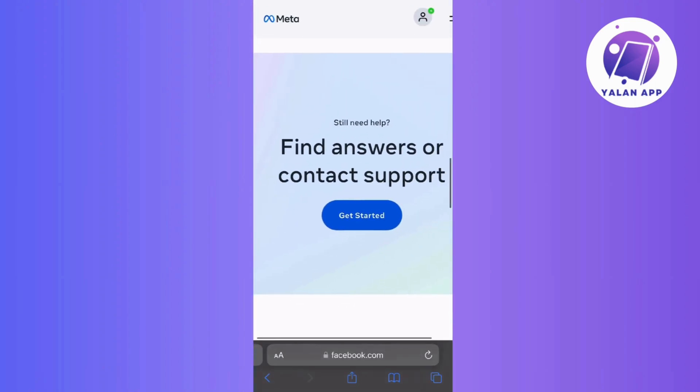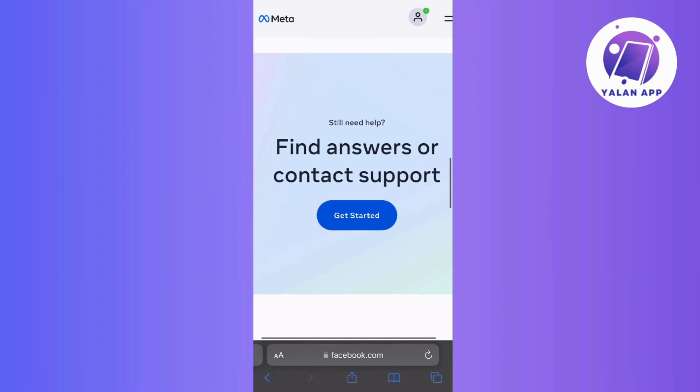So if it's available on your end, go ahead and click on that, and Facebook might ask you to provide more details about your concerns before initiating a chat.